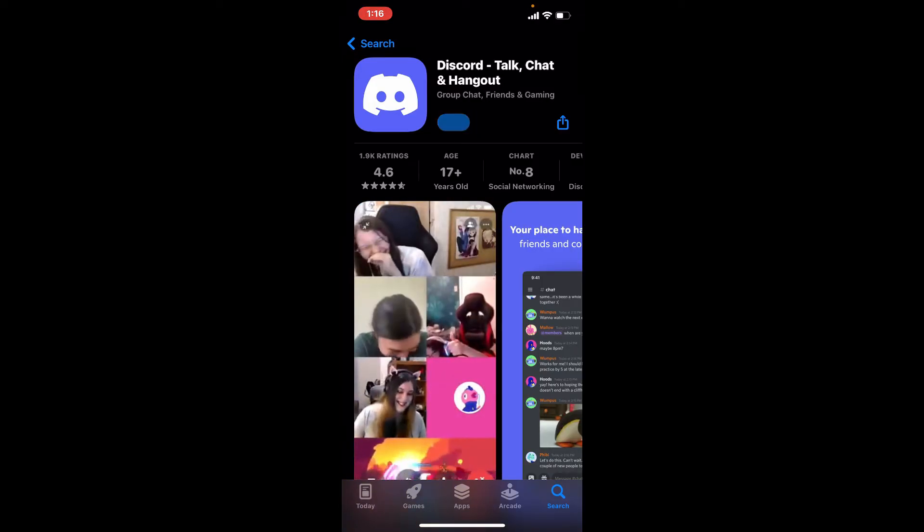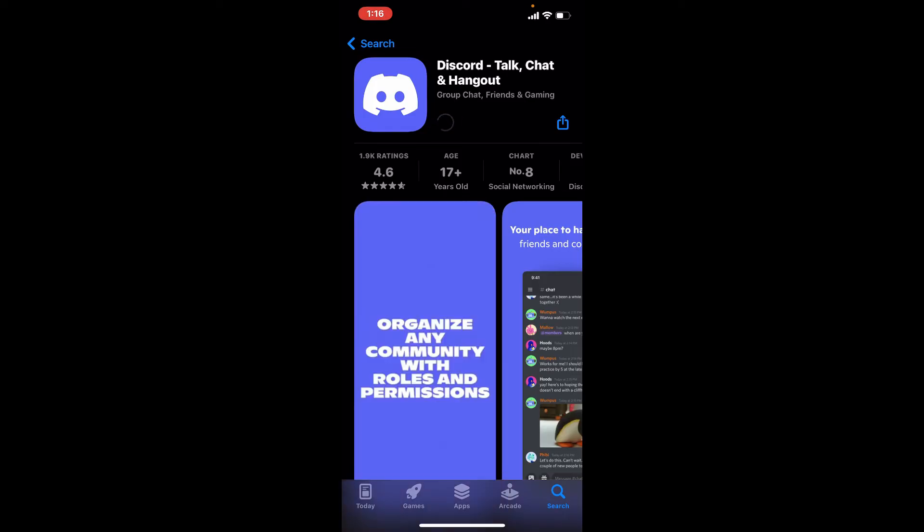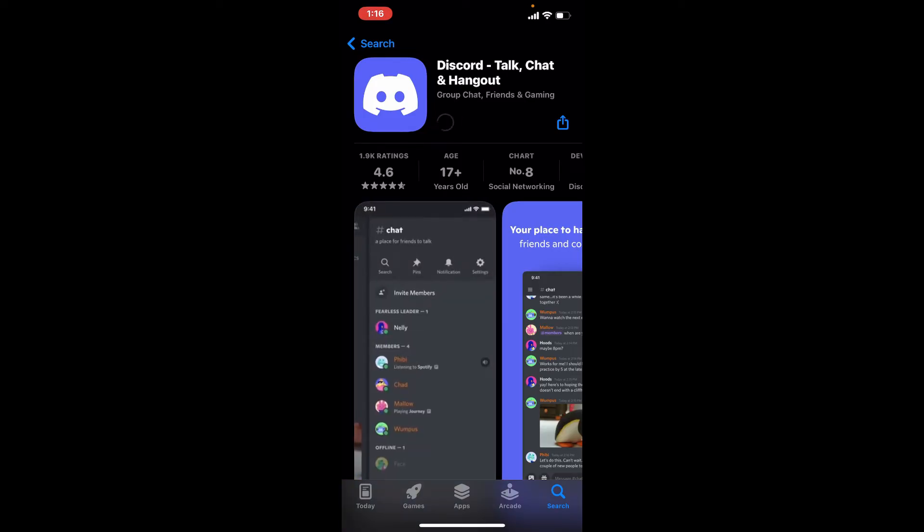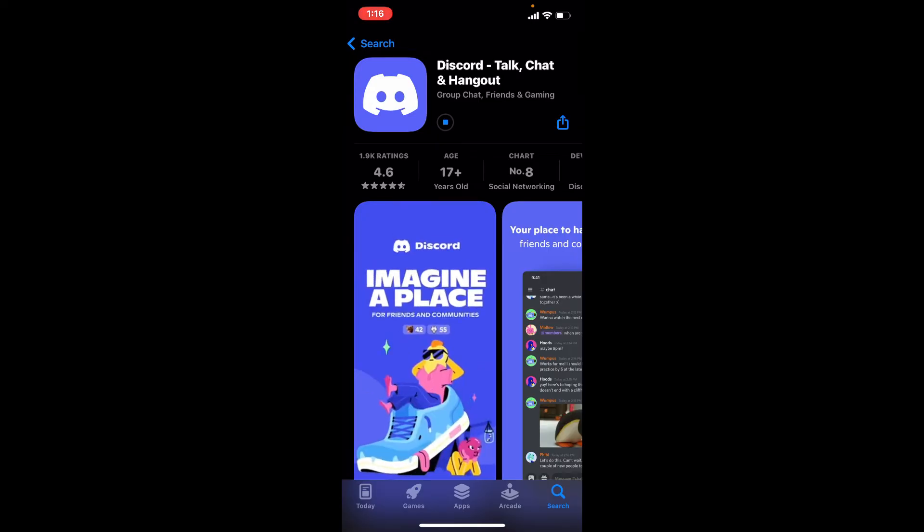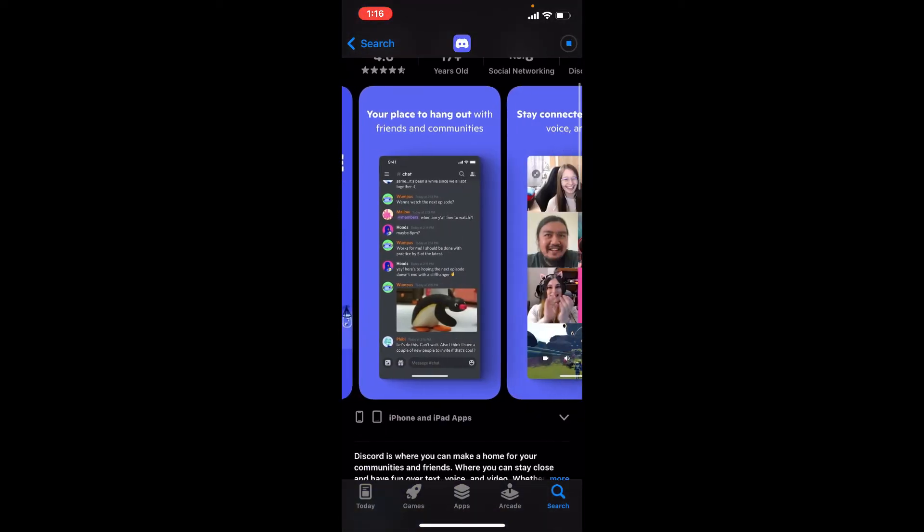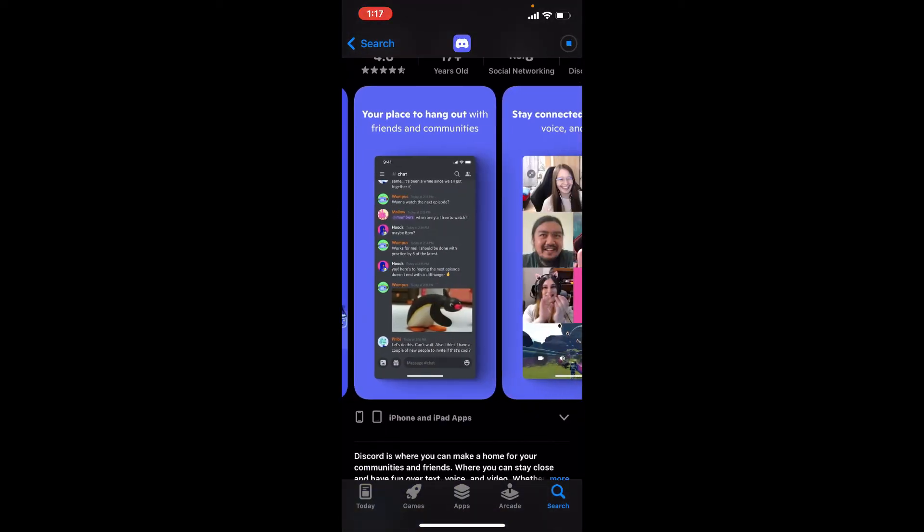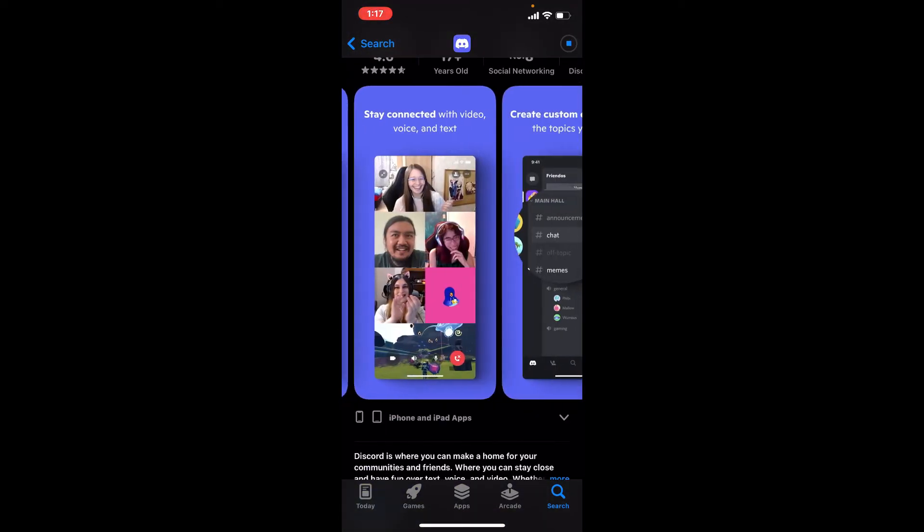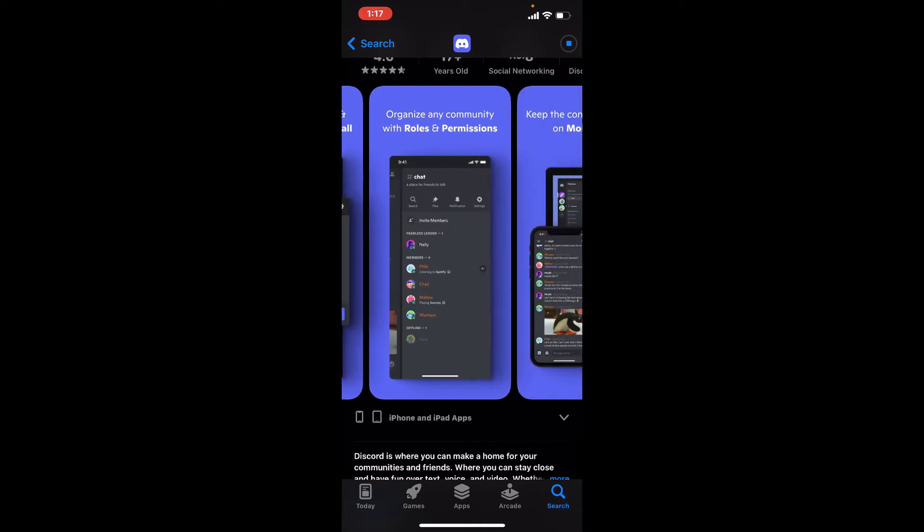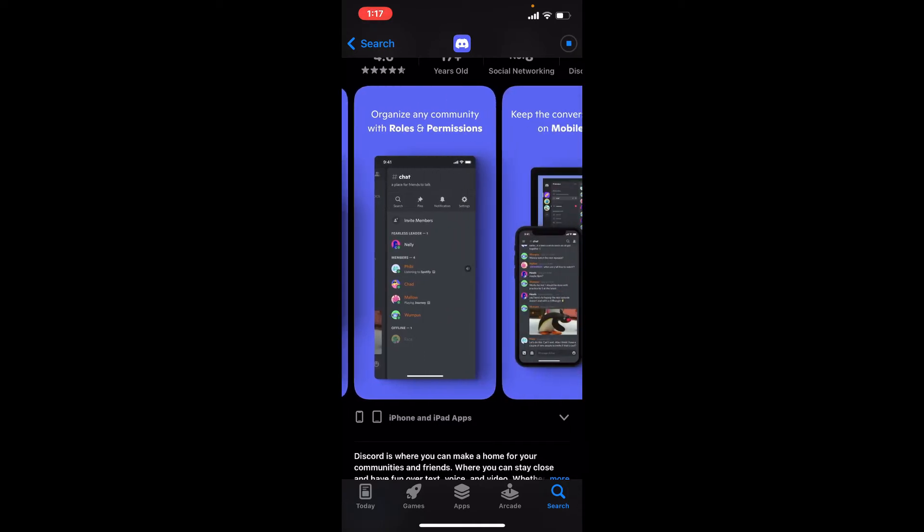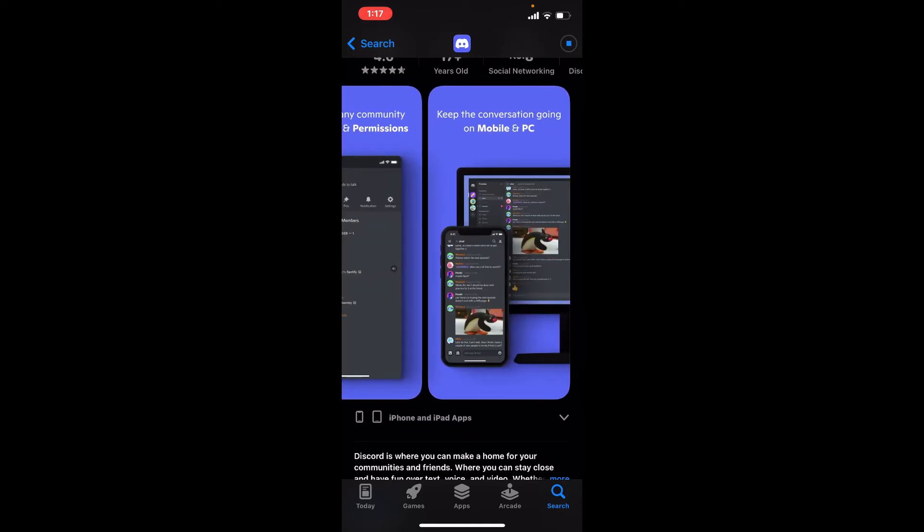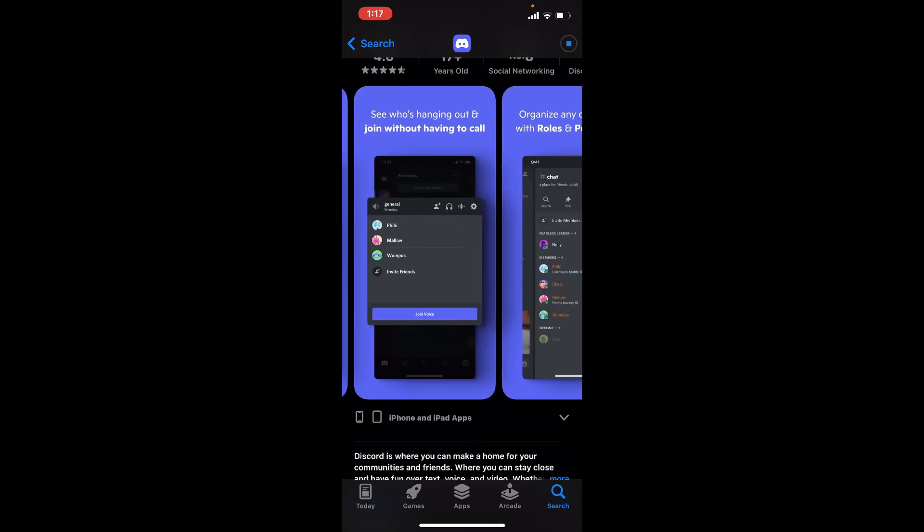Soon after you do that, your application will begin its downloading process. Discord is a VoIP instant messaging and digital distribution platform. Users can easily communicate with voice calls, video calls, text messages, media, and files in private chats or as part of communities called servers.